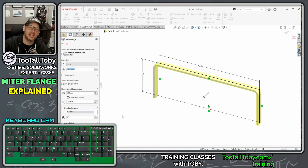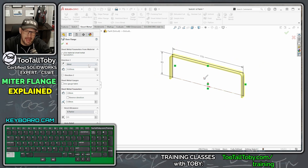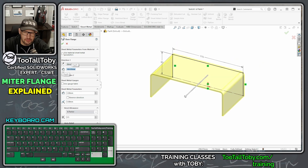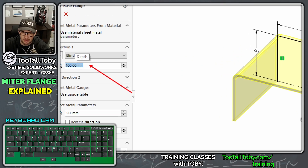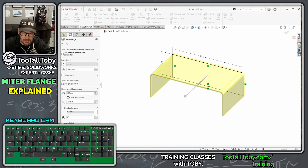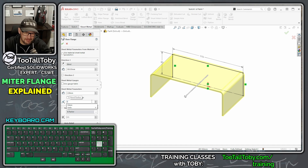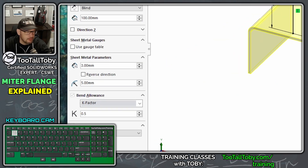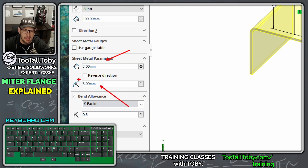Use the very first option, Base Flange/Tab. This takes your 2D sketch and turns it into a sheet metal flange — basically a thin feature extrusion as sheet metal. We're going to bring this out to 100 millimeters for our depth. Then go down to Sheet Metal Parameters: set wall thickness to 3 and, using the Tab key, set the default inside bend radius to 5.